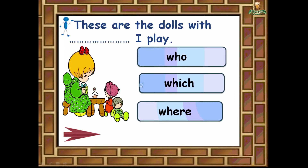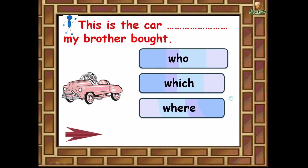Let's start with examples. Number one: 'These are the dolls ___ I play with.' Who, which, or where? The correct answer is which, because 'the dolls' is an object, so we choose which.